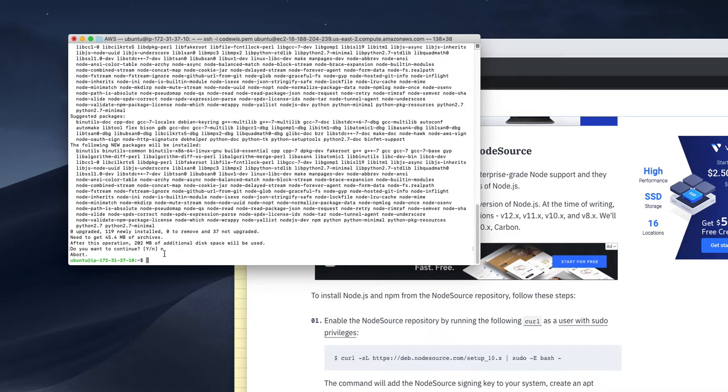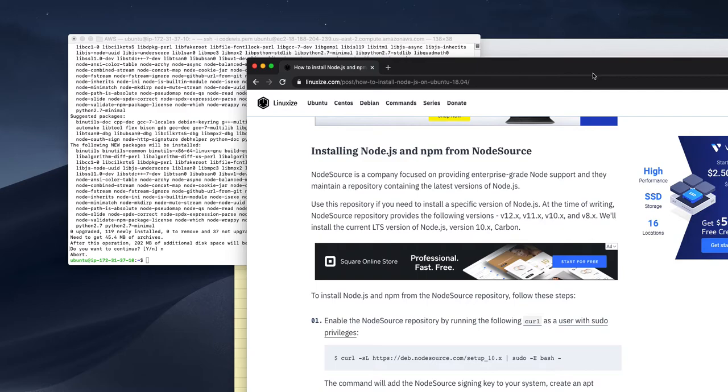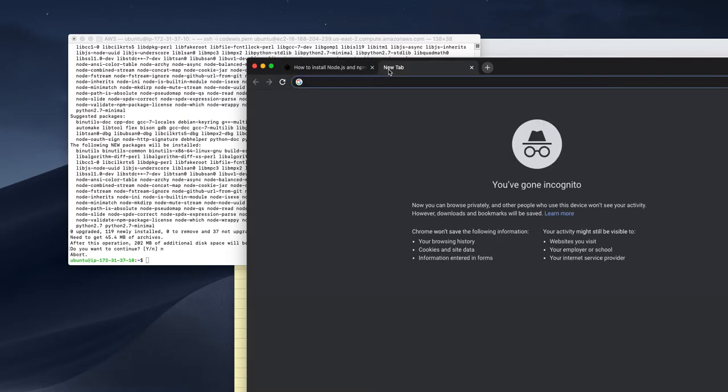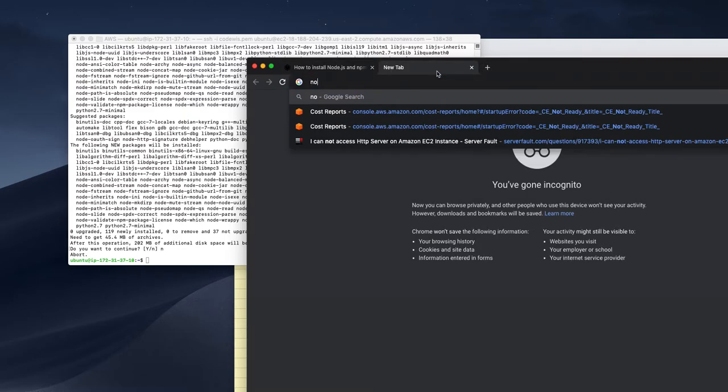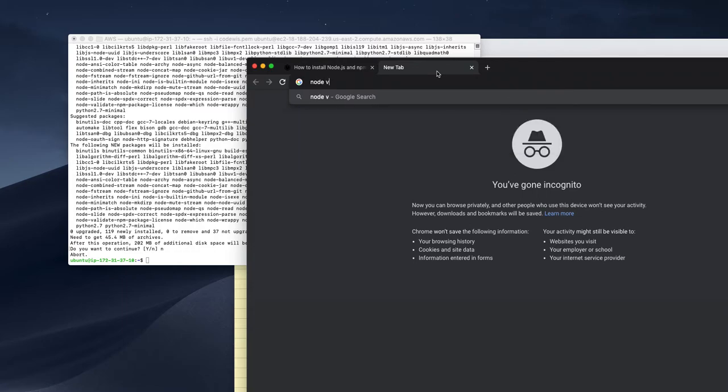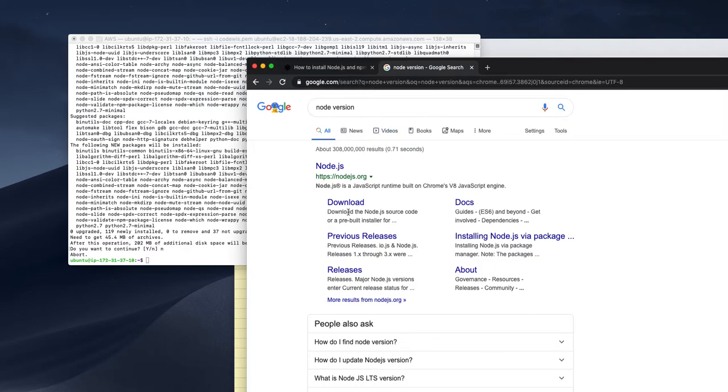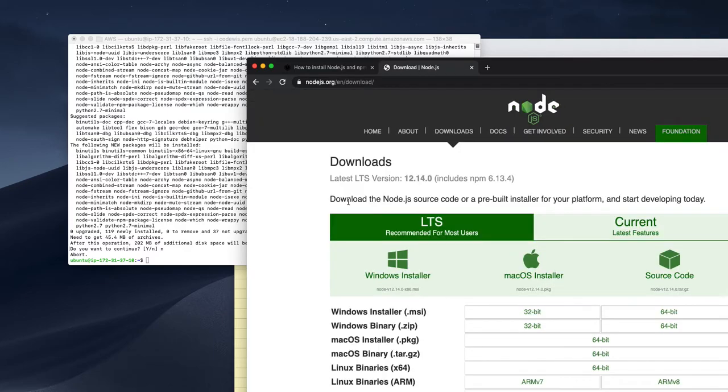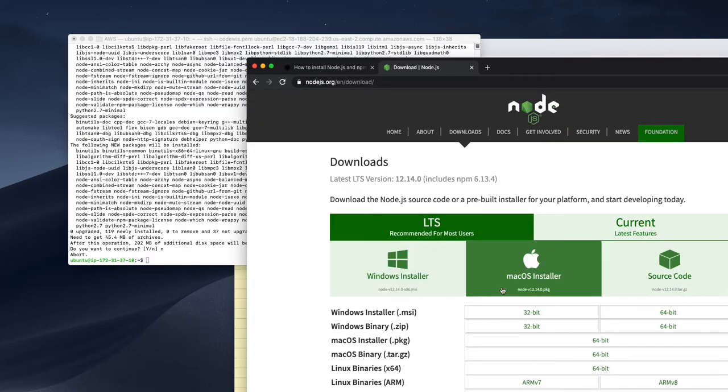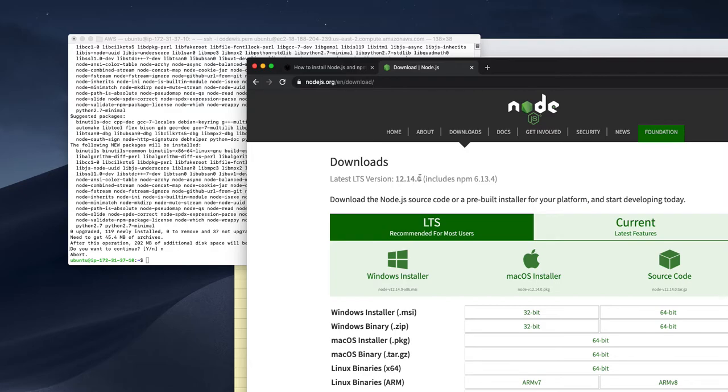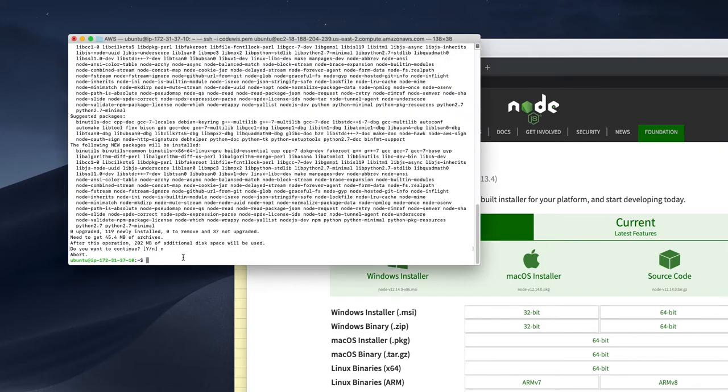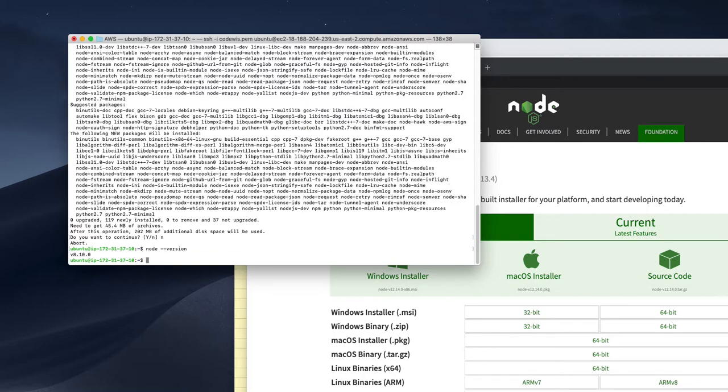So that's all for Node and npm. Before we are wrapping up this session, I need to show you what is the Node version currently available. So this is a version tutorial 14.0, npm 6.3.